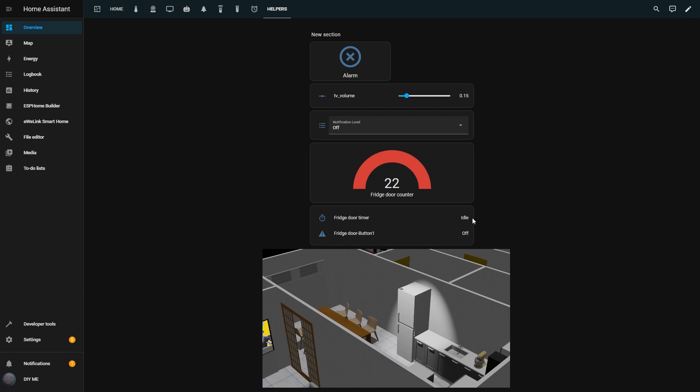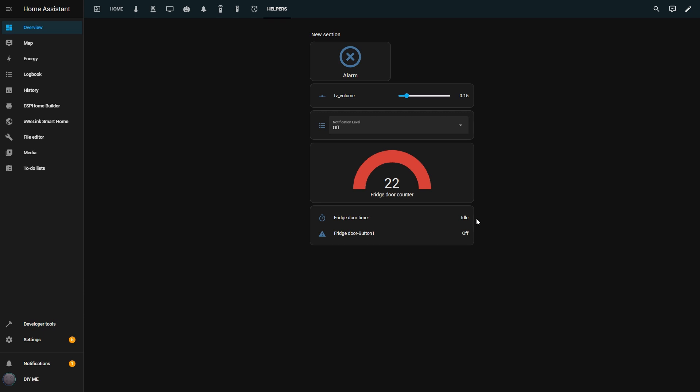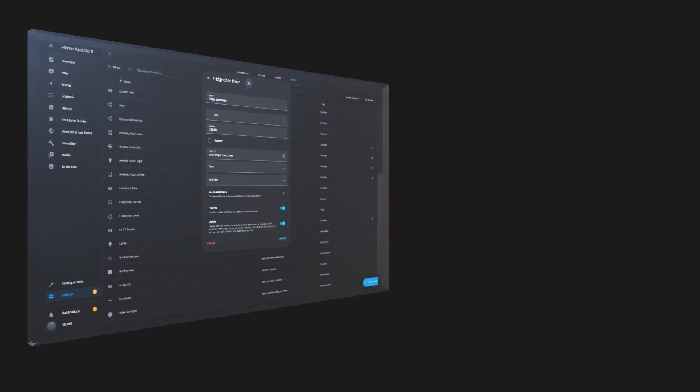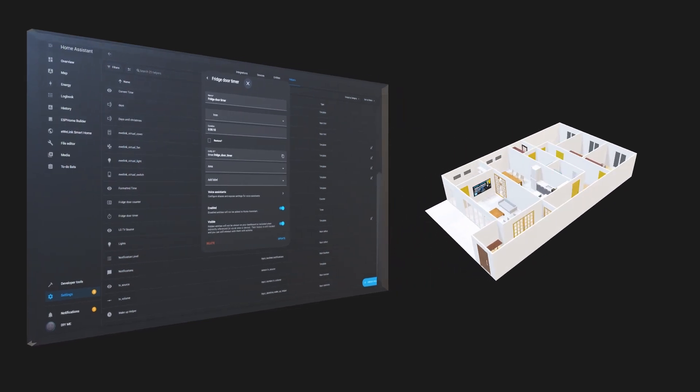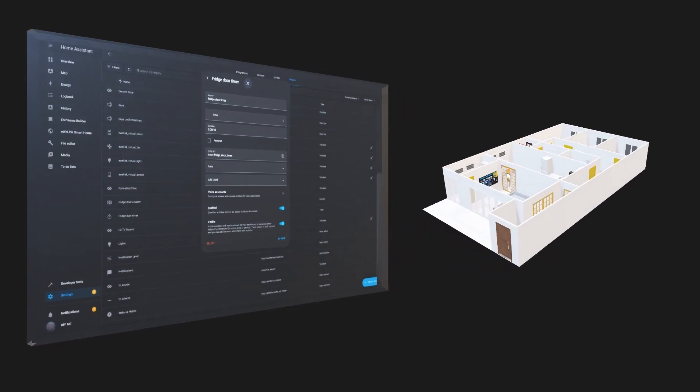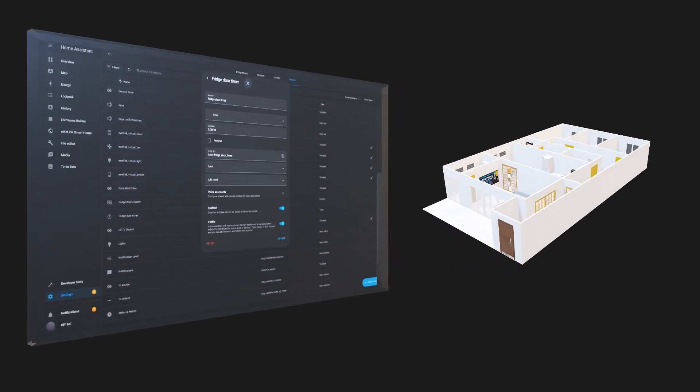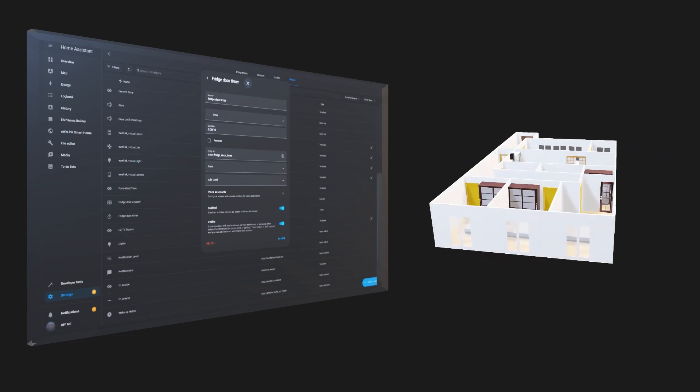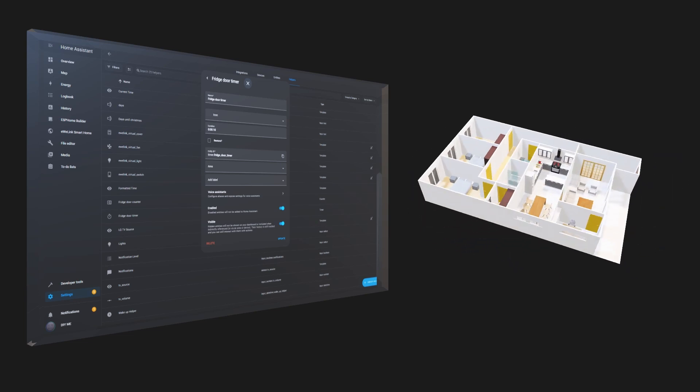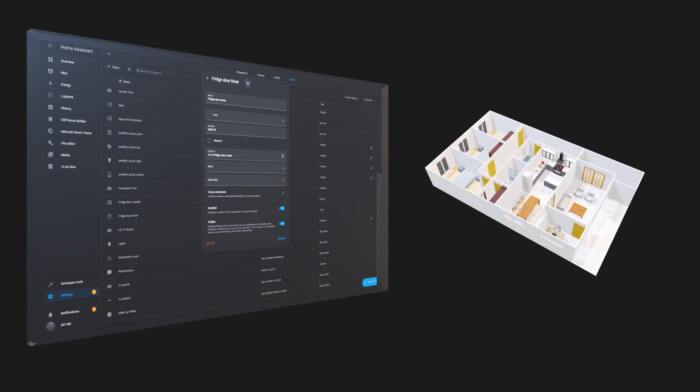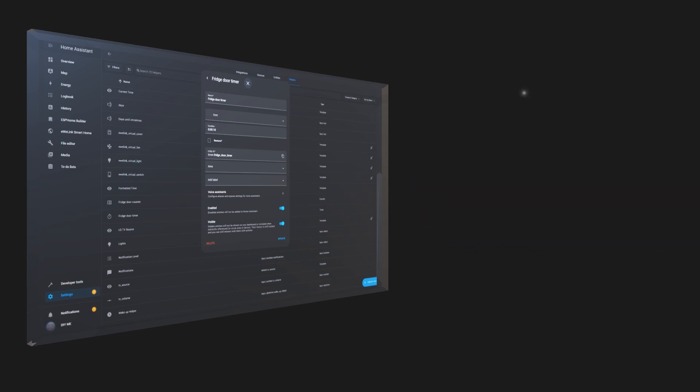With this setup, I can make sure I never forget my Fridge Door open again. And like I said before, you can use this for any other door, window, or even appliances where you need a time-based reminder.